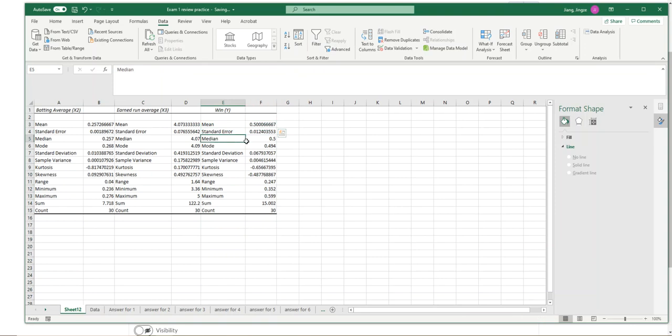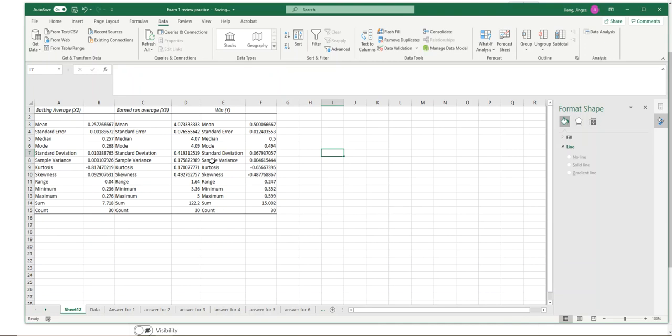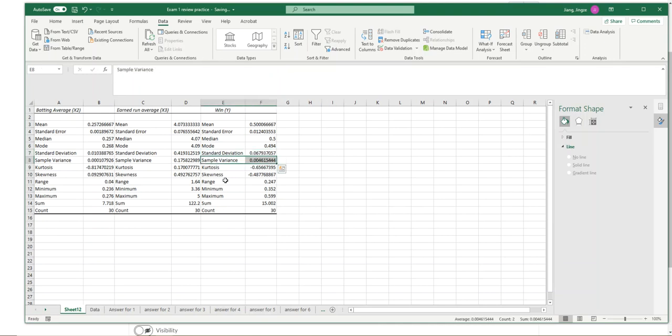Median is here, mode. So those are the measures of central location. And the variability is measured by the standard deviation, sample variance, and the range.